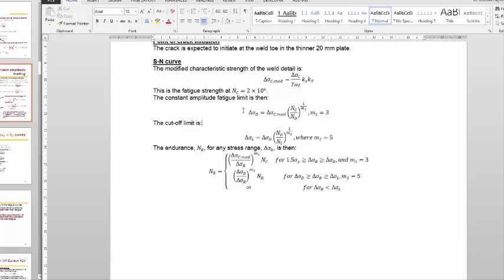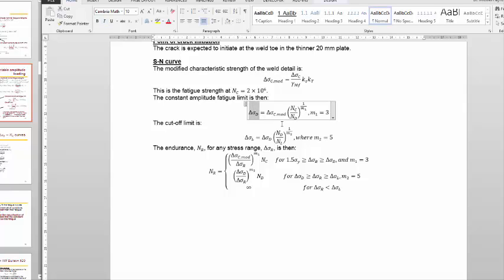An important point to remember: if there are no stresses exceeding the constant amplitude fatigue limit, we will have infinite life for stresses between the cutoff limit and the constant amplitude fatigue limit. However, if we assume even one cycle where the stress range exceeds the constant amplitude fatigue limit, then stress ranges between the cutoff limit and the constant amplitude fatigue limit can cause damage and must be considered. This will be demonstrated when we set up the table to calculate damage.